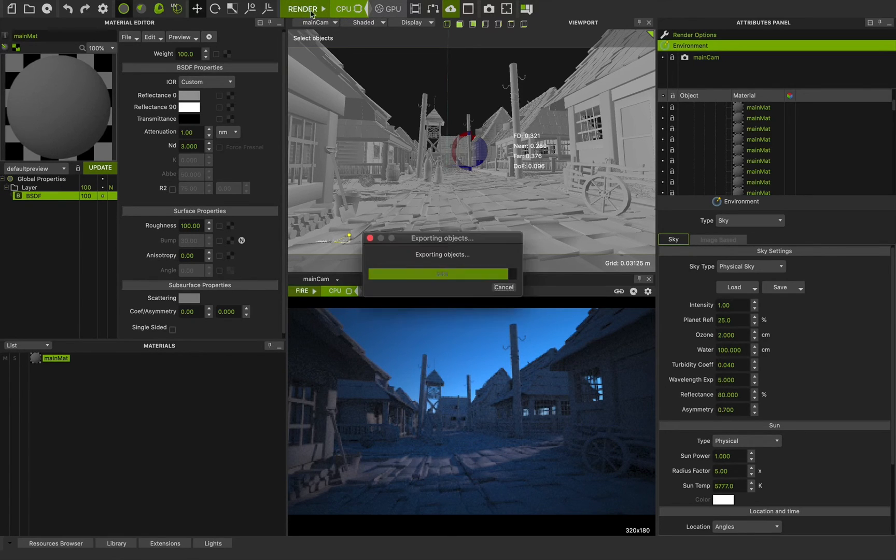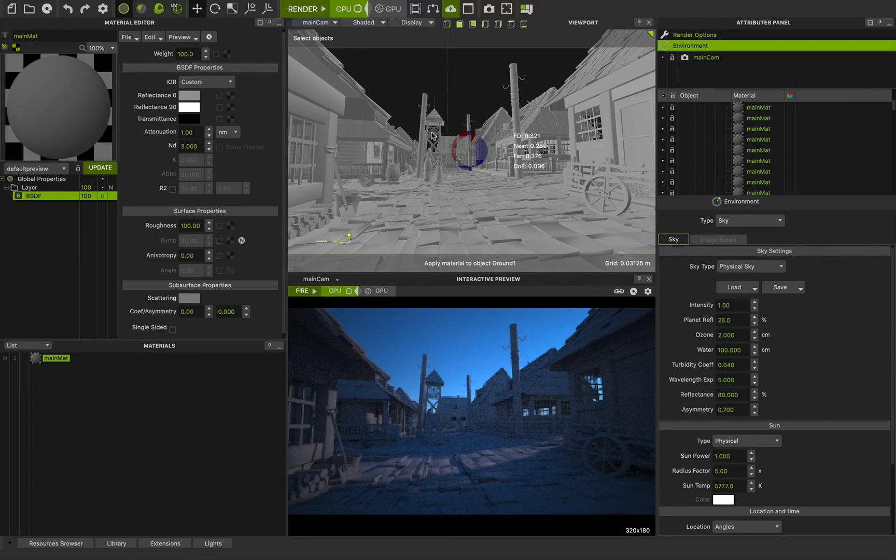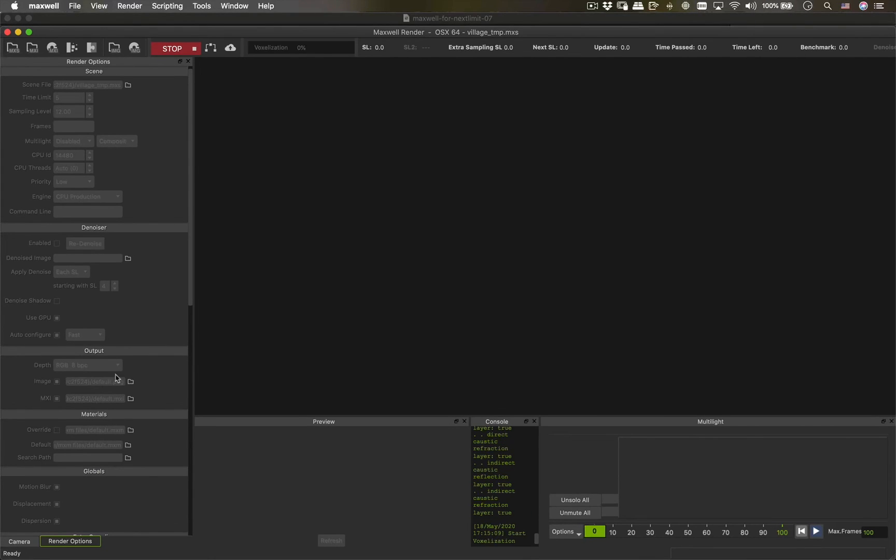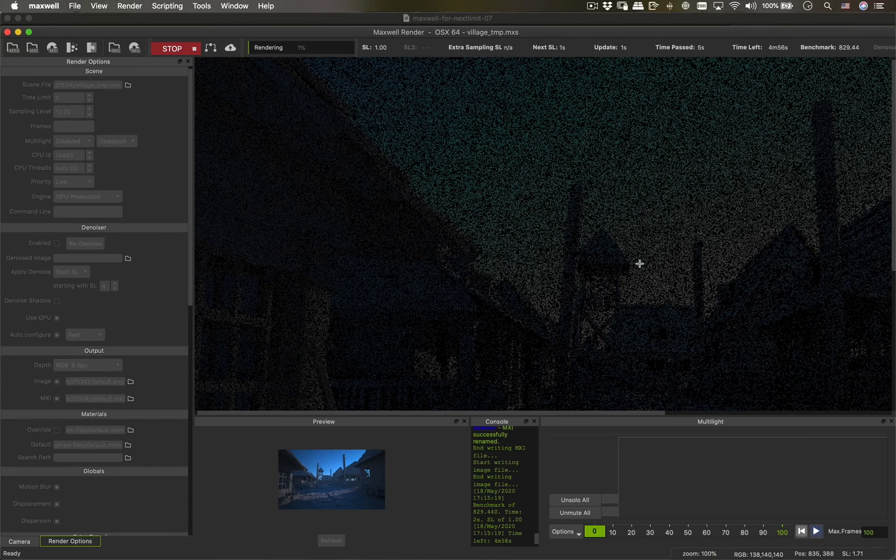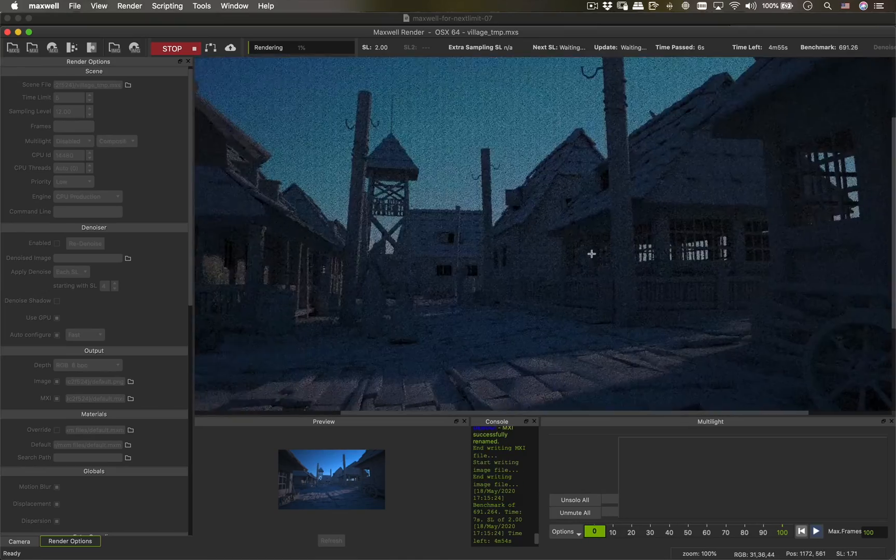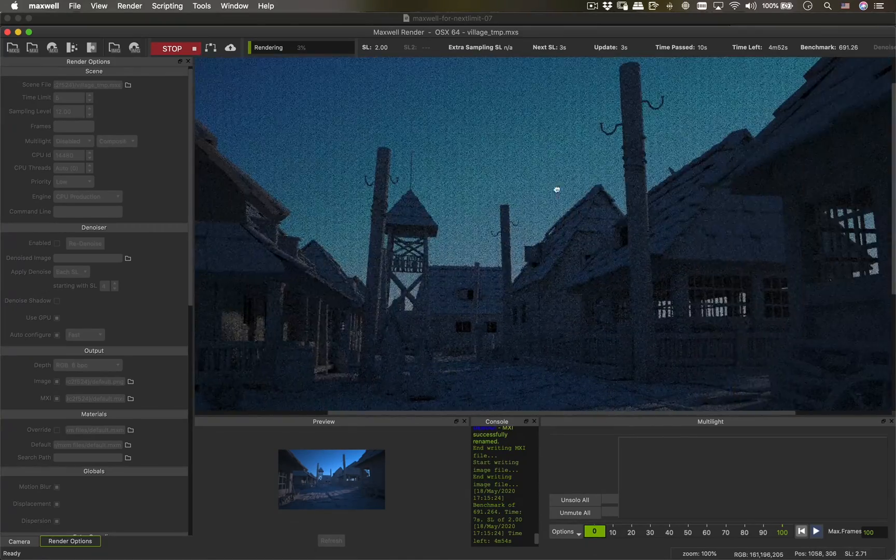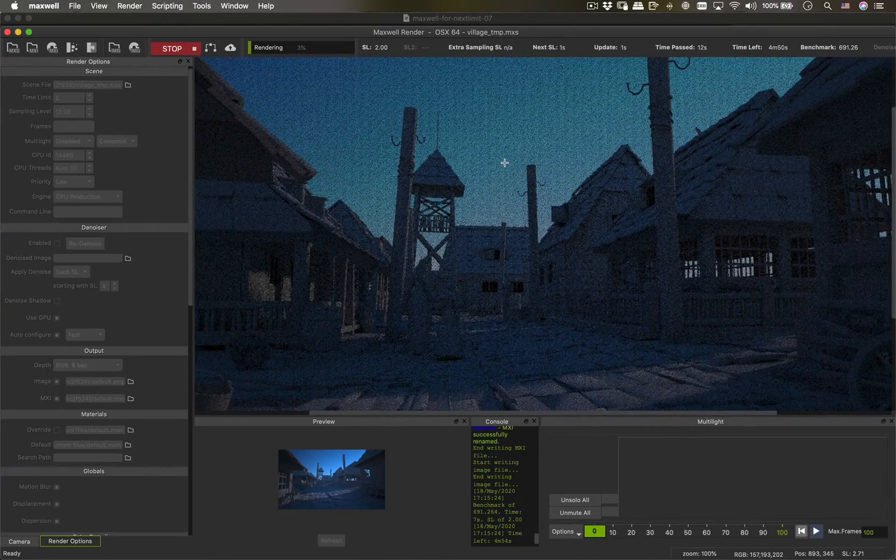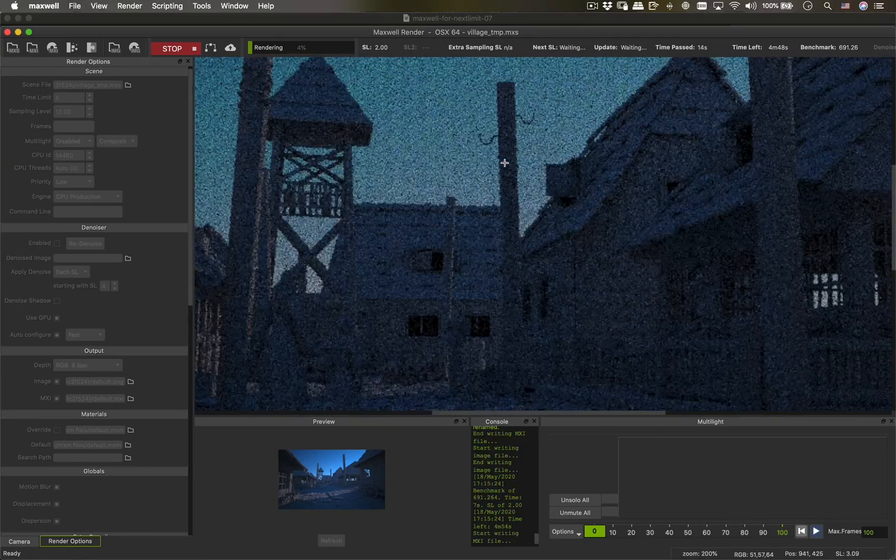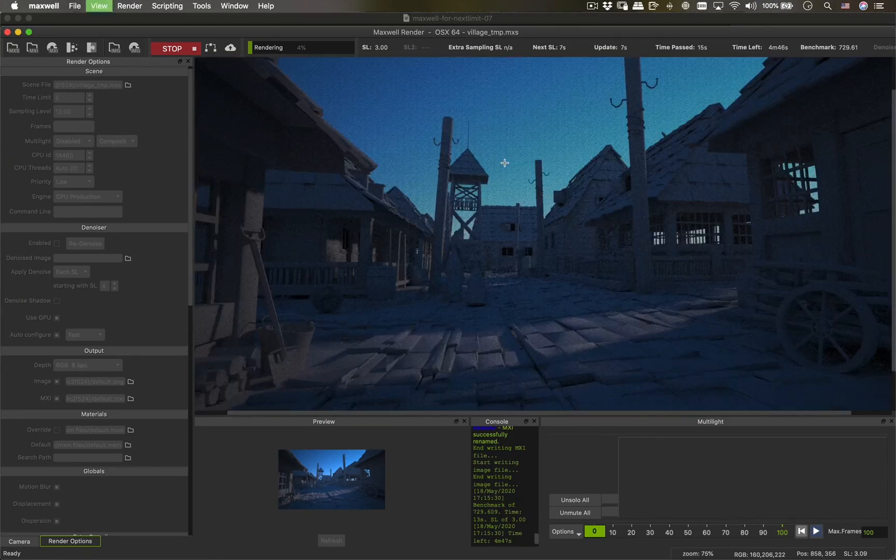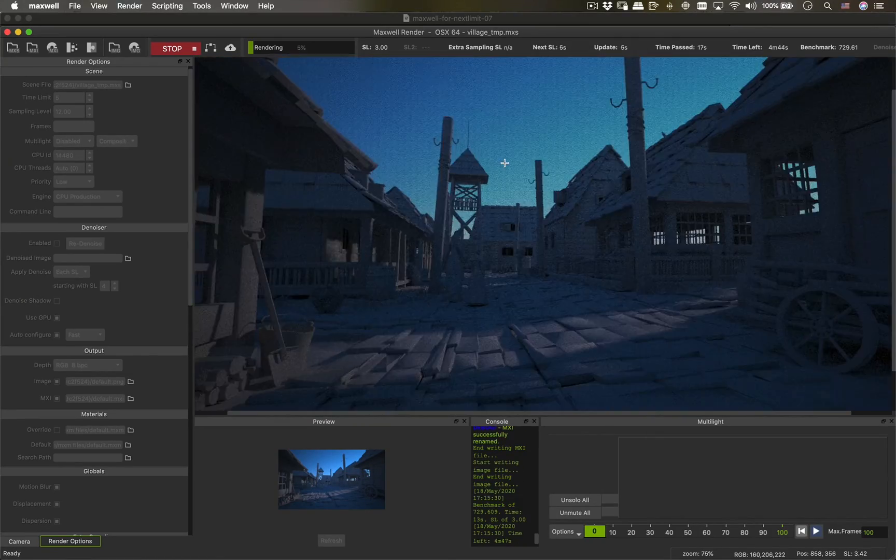I will press the render and after that you can see a new window. The Maxwell render frame buffer will appear here and you can see very different options that we will cover all of them in the next chapters. And here you can use the middle button to pan in the frame buffer or using the minus and plus button on the keyboard to zoom out and zoom in.